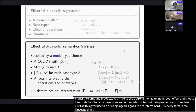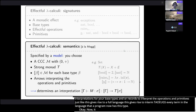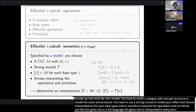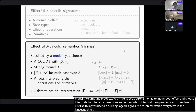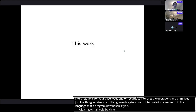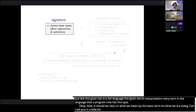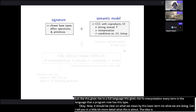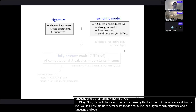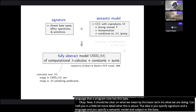We bundle the semantics into what we call a model. You have to choose a category with enough structure to model the exponentials, sums, and products; a strong monad to model your effect; some interpretations of all your base types; and some arrows to interpret the operations and primitives. Together this gives rise to an interpretation of every term in the language.